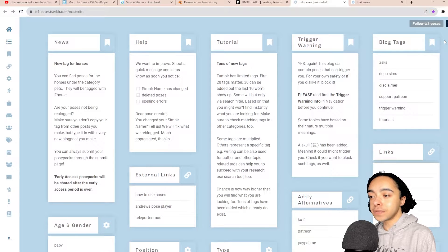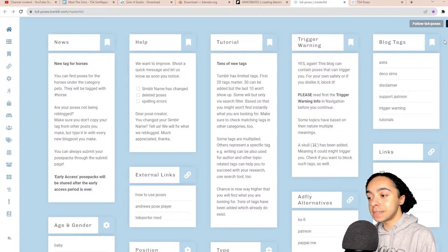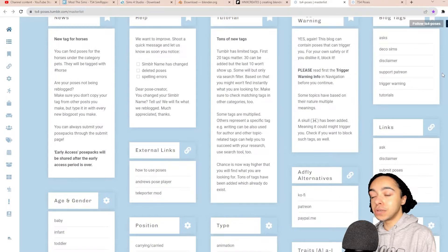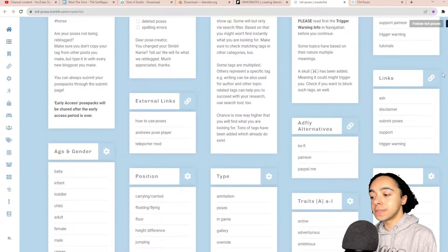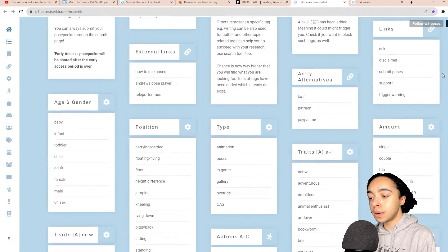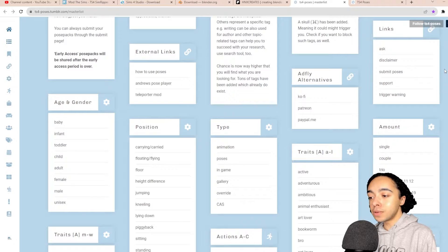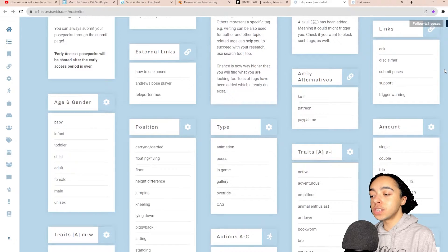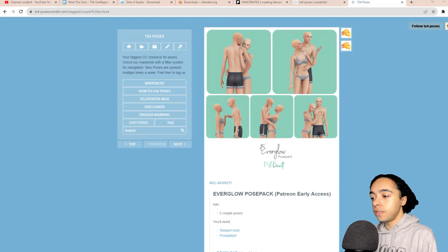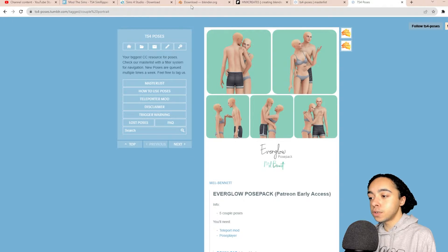The final major resource I'll be sharing is the Pose Masterlist page — it's really handy. It basically categorizes every pose you'd ever want in The Sims 4: CAS poses, in-game poses, and poses you can use for rendering. In-game poses and rendering poses are kind of the same thing, so make sure you're not downloading any CAS poses for this. For the example in this video I'm going to use the Everglow pose pack.